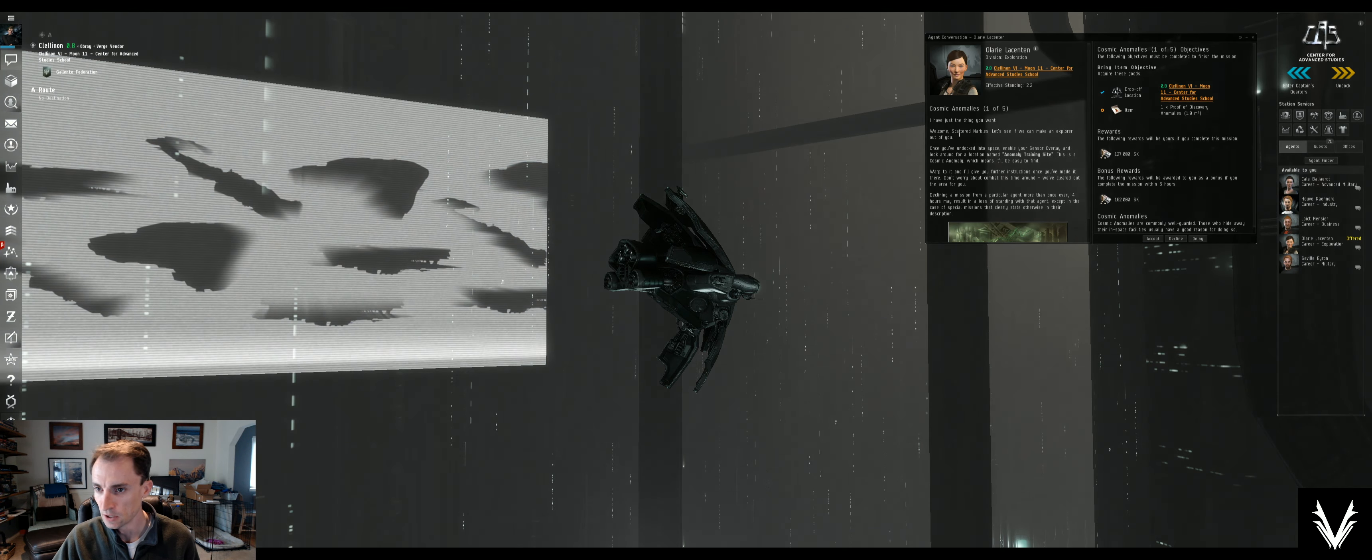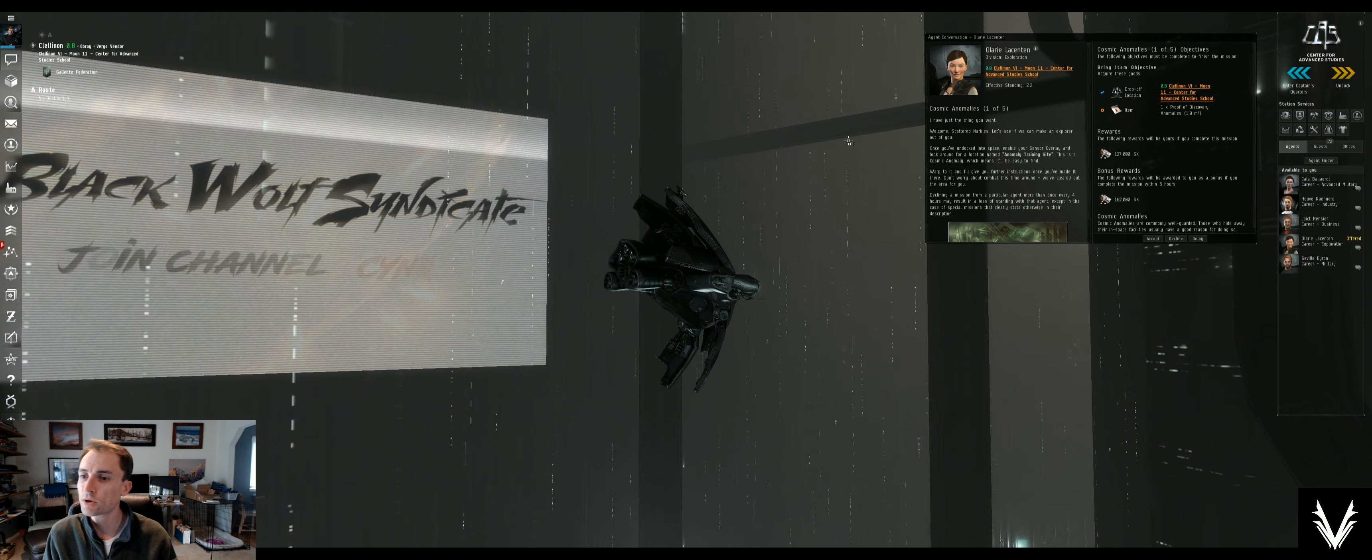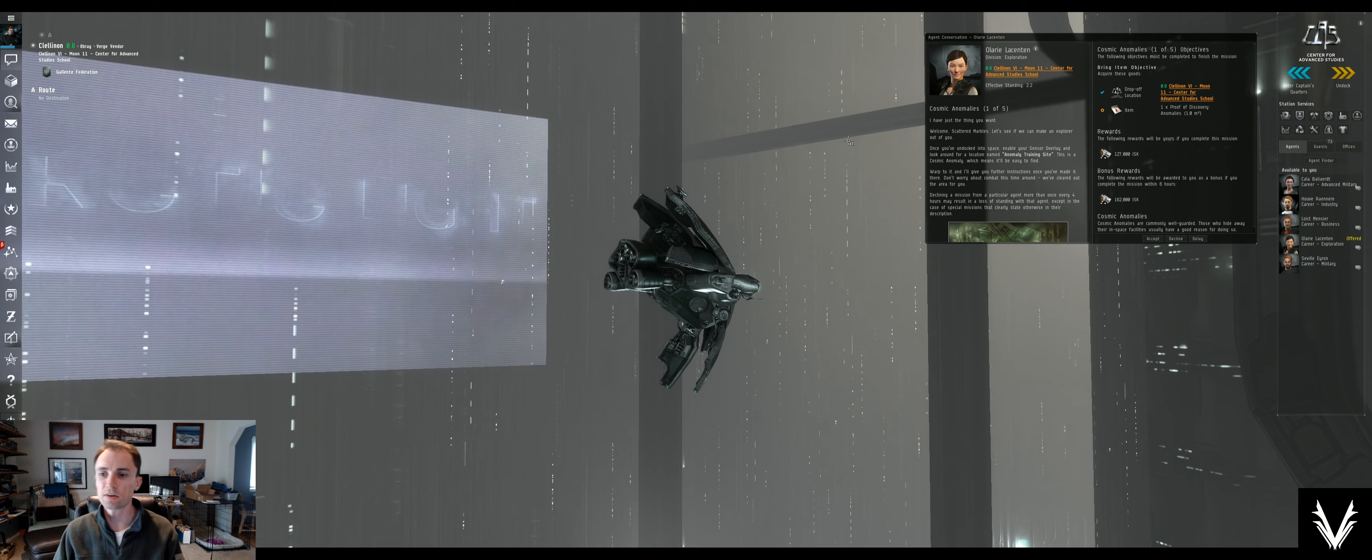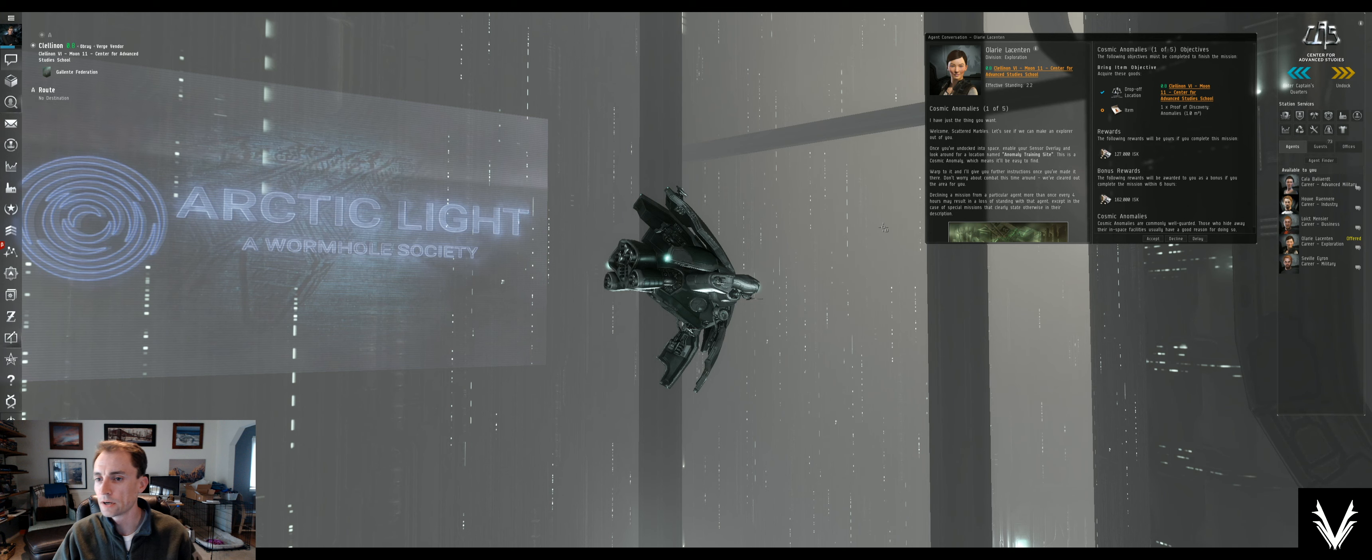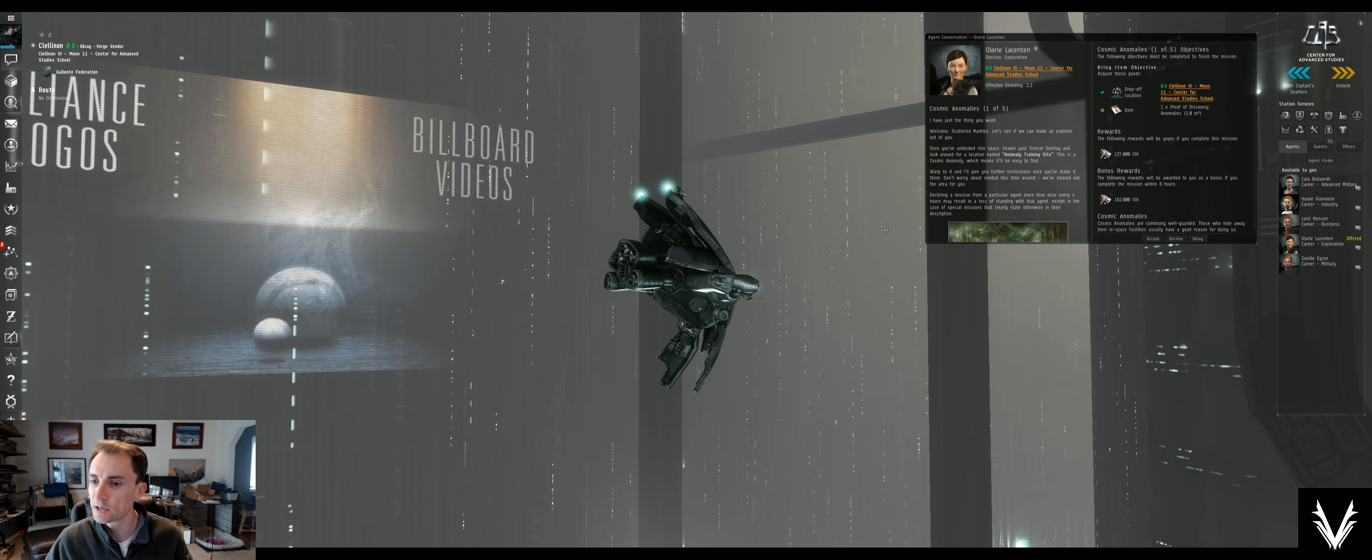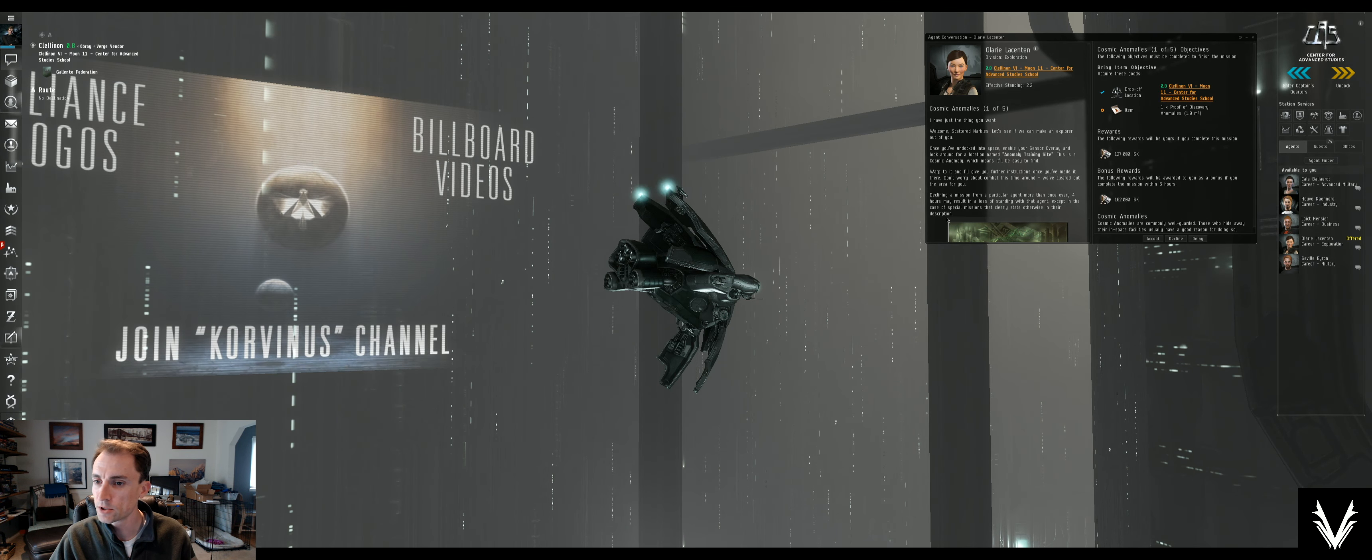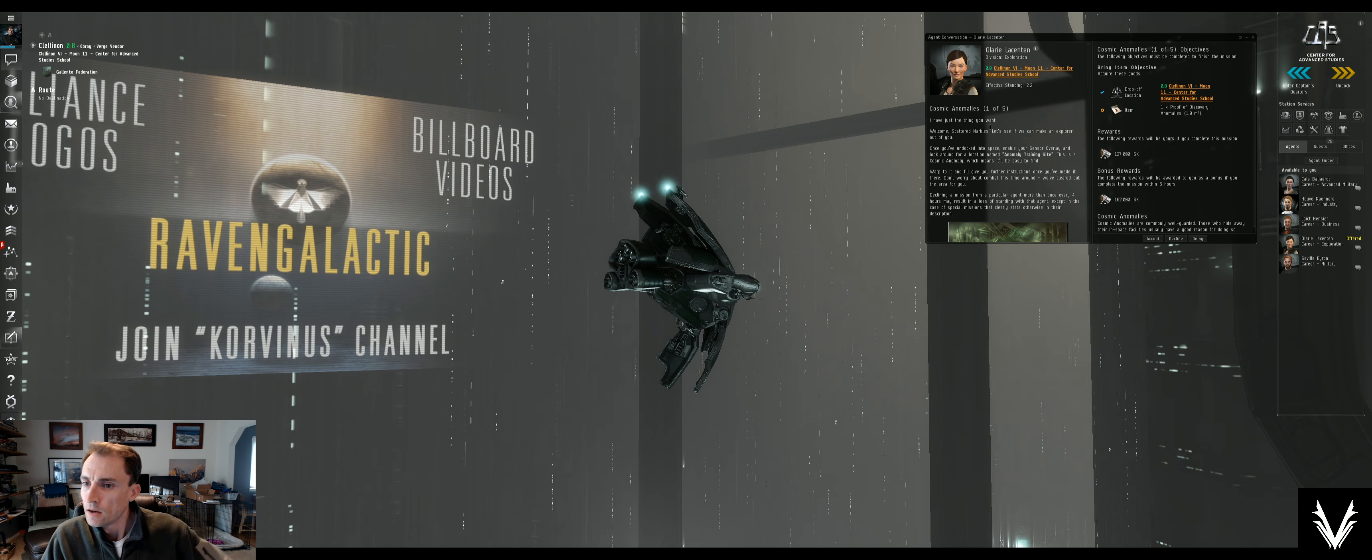Sounds good. Once you've undocked into space, enable your sensor overlay and look around for a location named anomaly training site. This is a cosmic anomaly which means it'll be easy to find. Warp to it and I'll give you further instructions once you've made it there. Don't worry about combat, we've cleared out the area for you.